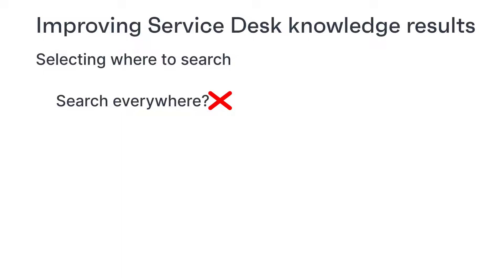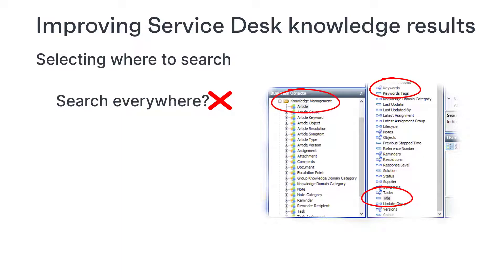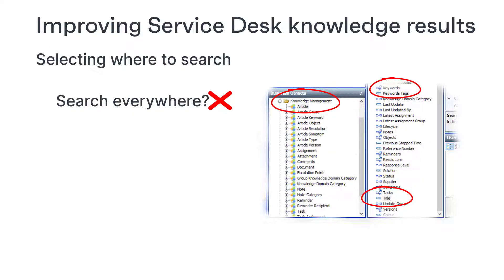A much better approach could be to just include the title and keywords attributes of the article object in the knowledge management module. Let me explain why, and then you may choose to tweak this suggestion to make it better suit your requirements.